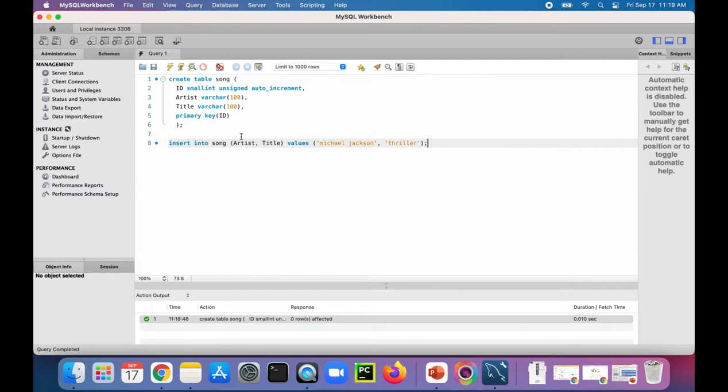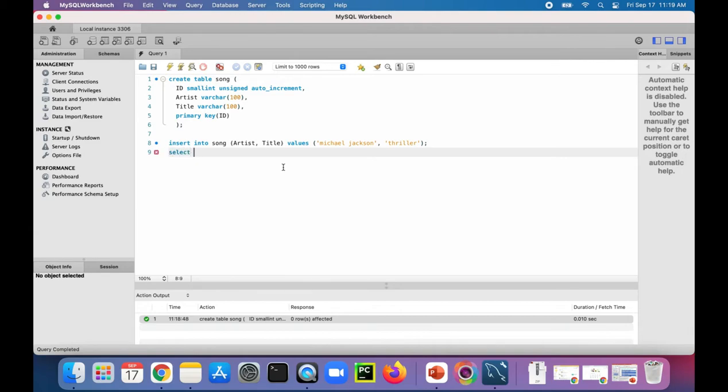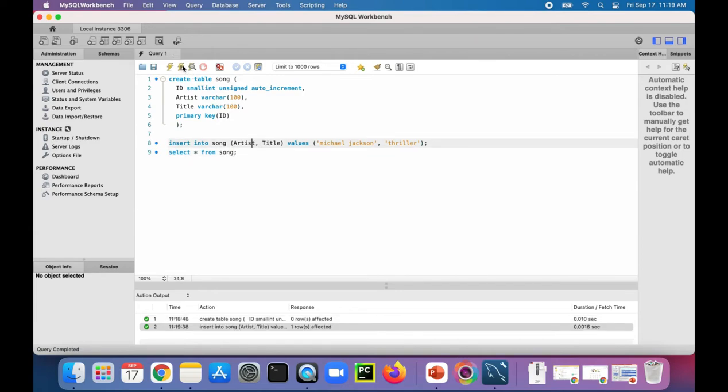Alright, there's one song. And notice that I didn't specify the ID, so let's see if it gives it an ID for me automatically. So let's select star from song and see if that song is in there after I inserted it. Let's run that.